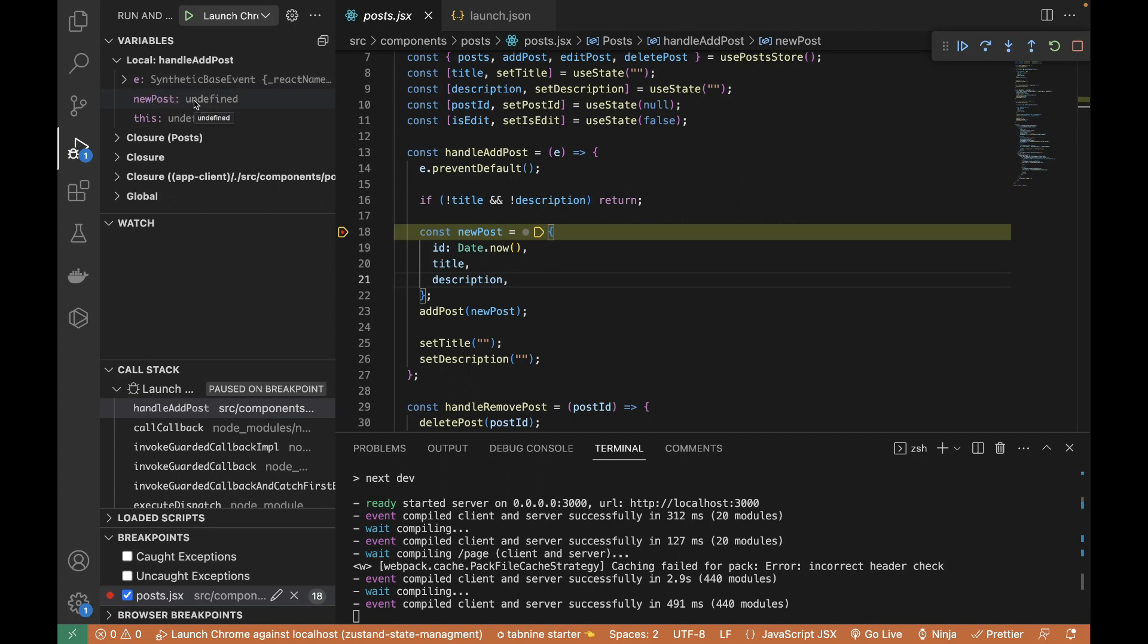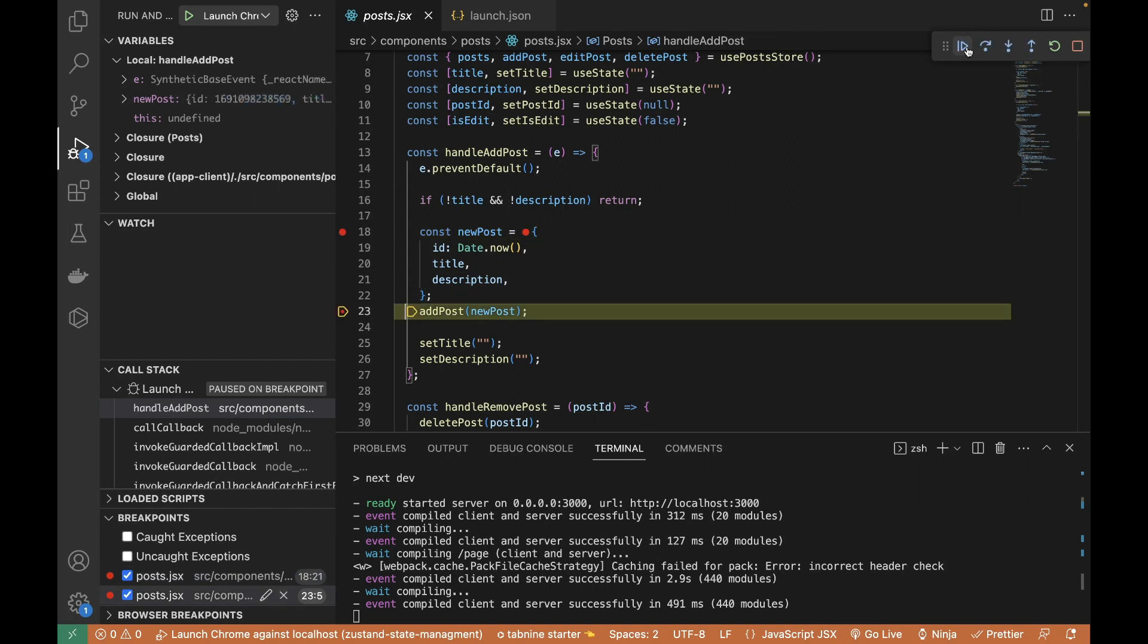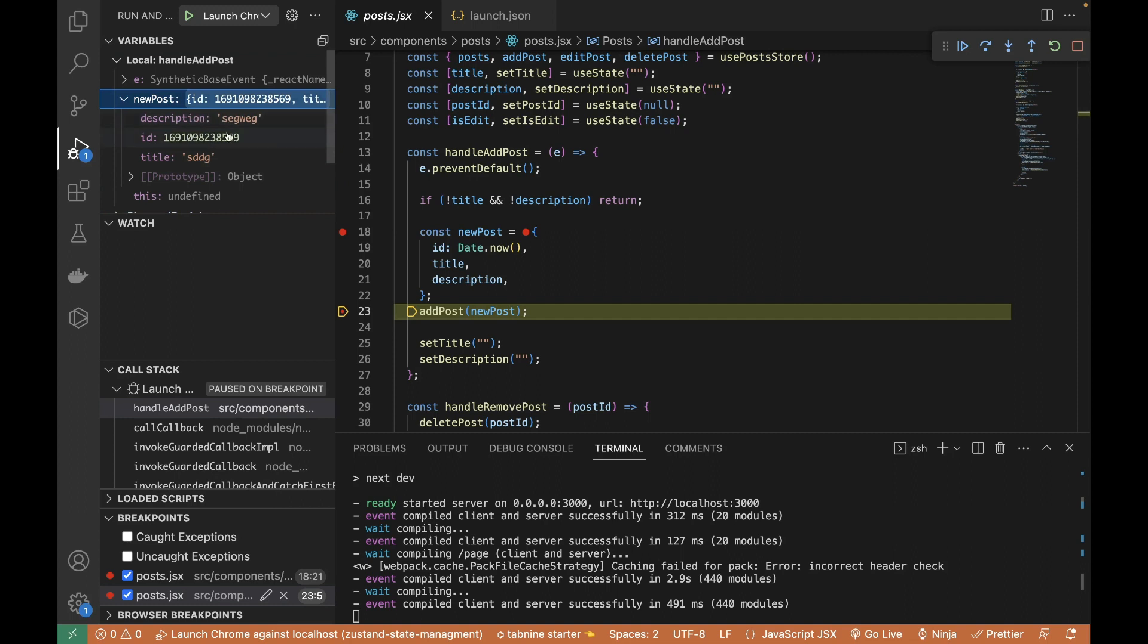These are the values coming from the browser, and on the left side you can see that currently the newPost variable is undefined. Let's move to the next breakpoint. I've added a new breakpoint. I can use these icons. I can click on it.